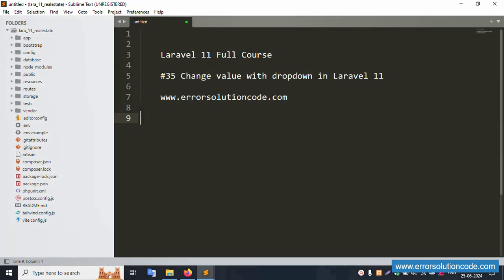Hello everyone, this is the Error Solution channel. Today I'm discussing Laravel 11 full course, part 35 — sending value with a dropdown in Laravel 11. My official website is www.errorsolutioncode.com. Let's start this video.